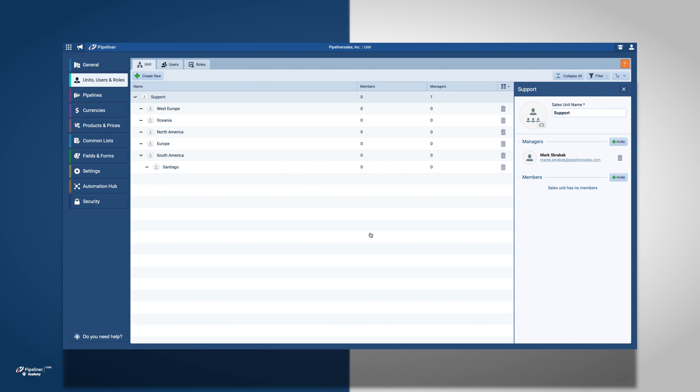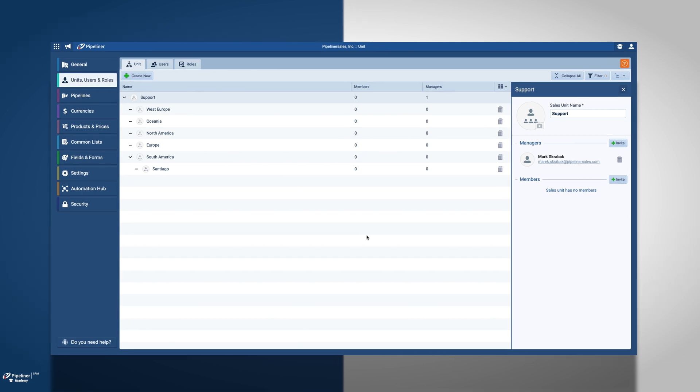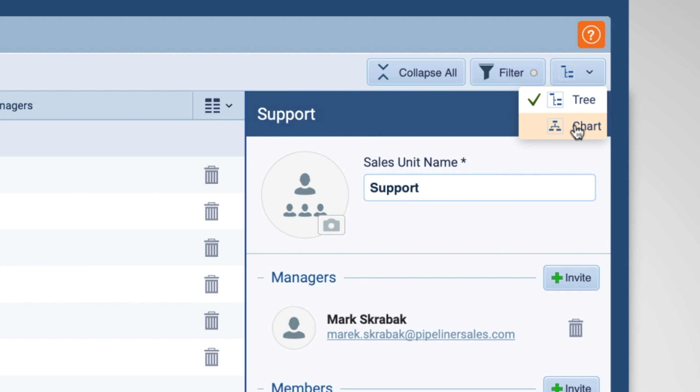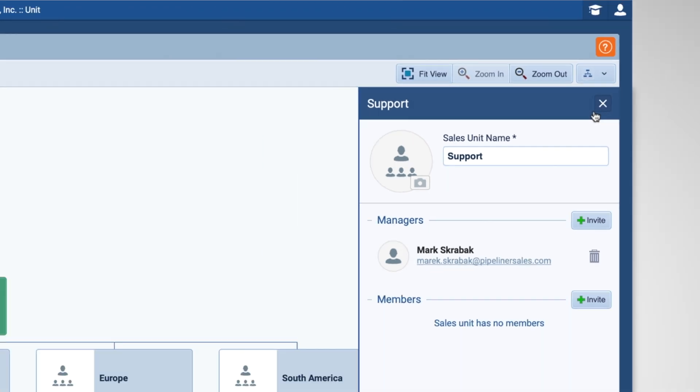Once we set up our sales unit of our company, we can get a visual representation of it by switching to the chart view located next to the filter.